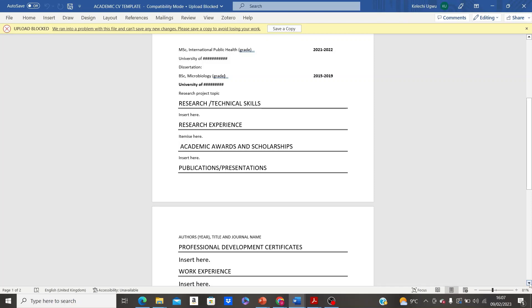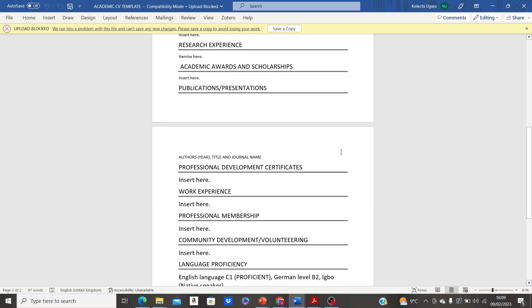After publications comes professional development certificates. If you have had any professional training, this is where you itemize them. If you have taken any online courses — from platforms like FutureLearn or Coursera, as mentioned in a previous video on boosting your academic CV — this is also where you list those courses.